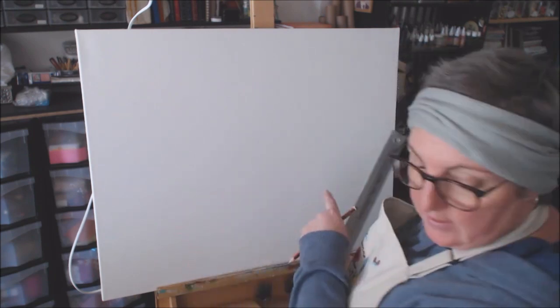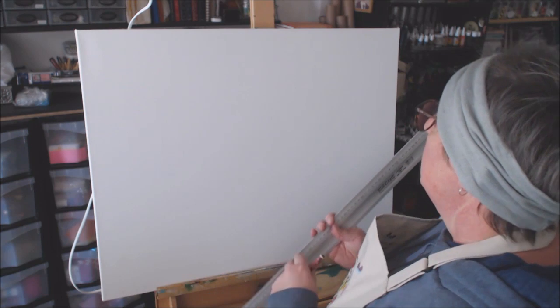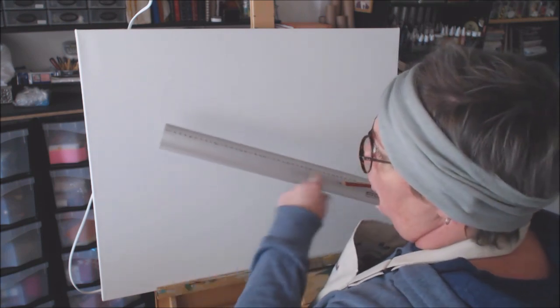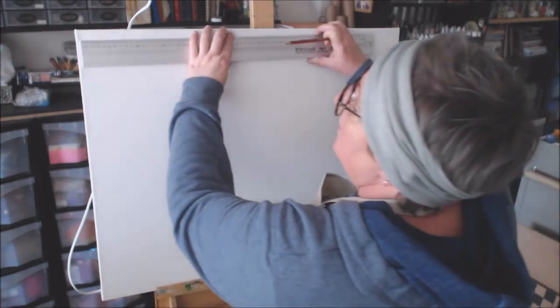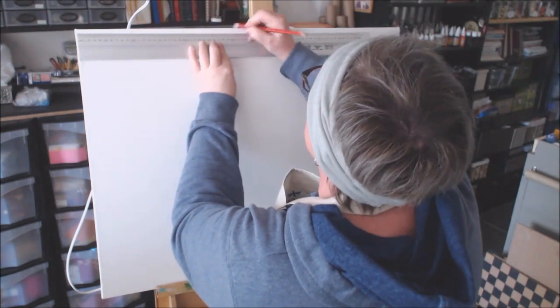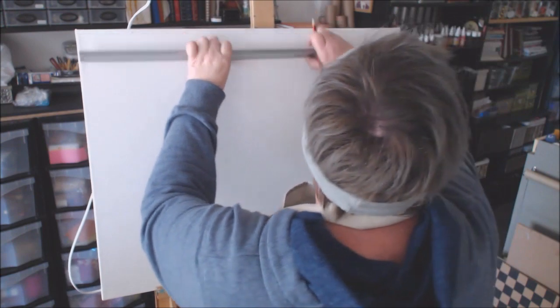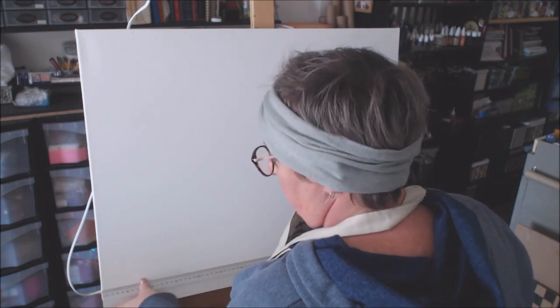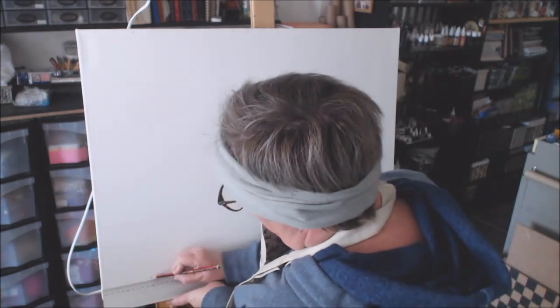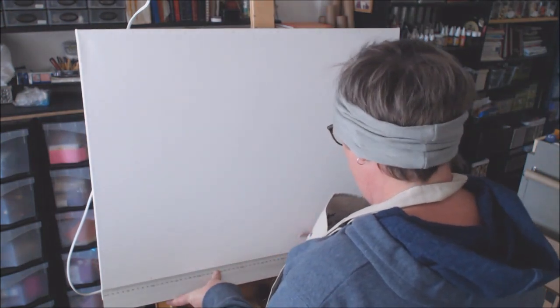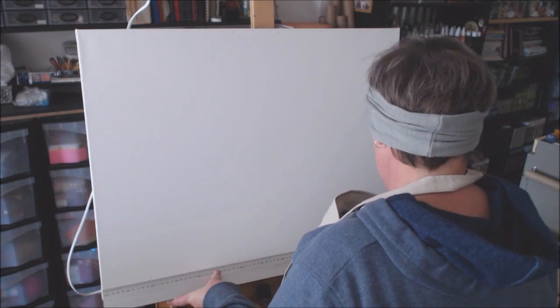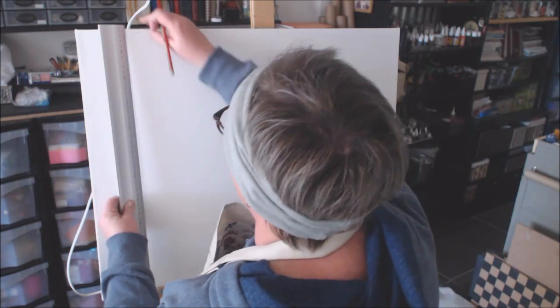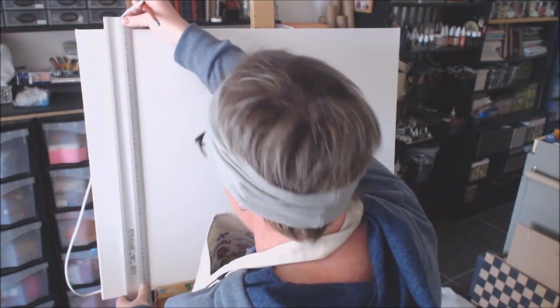My canvas is 710 by 560 millimeters, so I am going to just draw blocks of 10 by 10 centimeters onto my canvas. Of course the last one is going to be slightly bigger but I'm not worried about that.